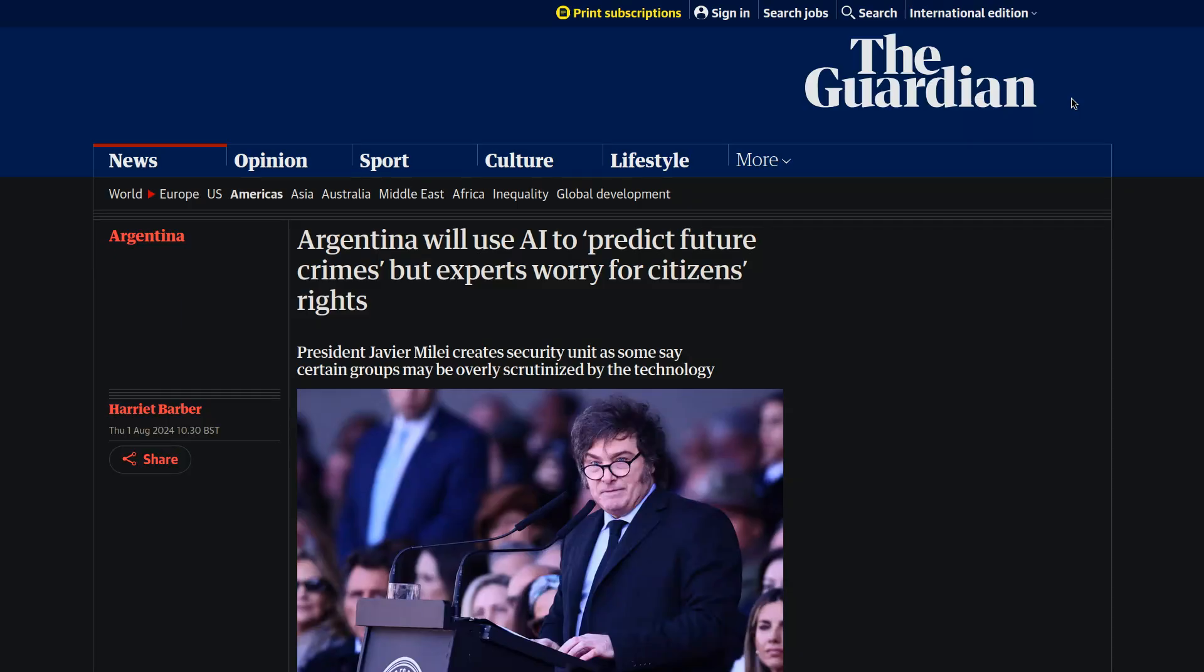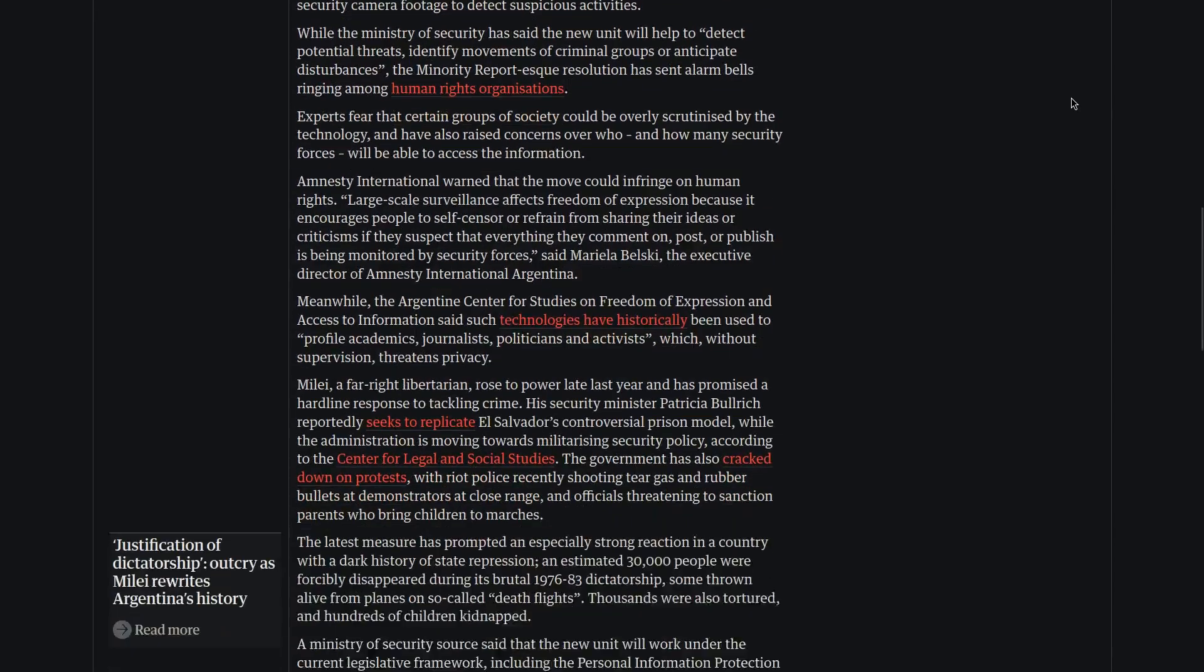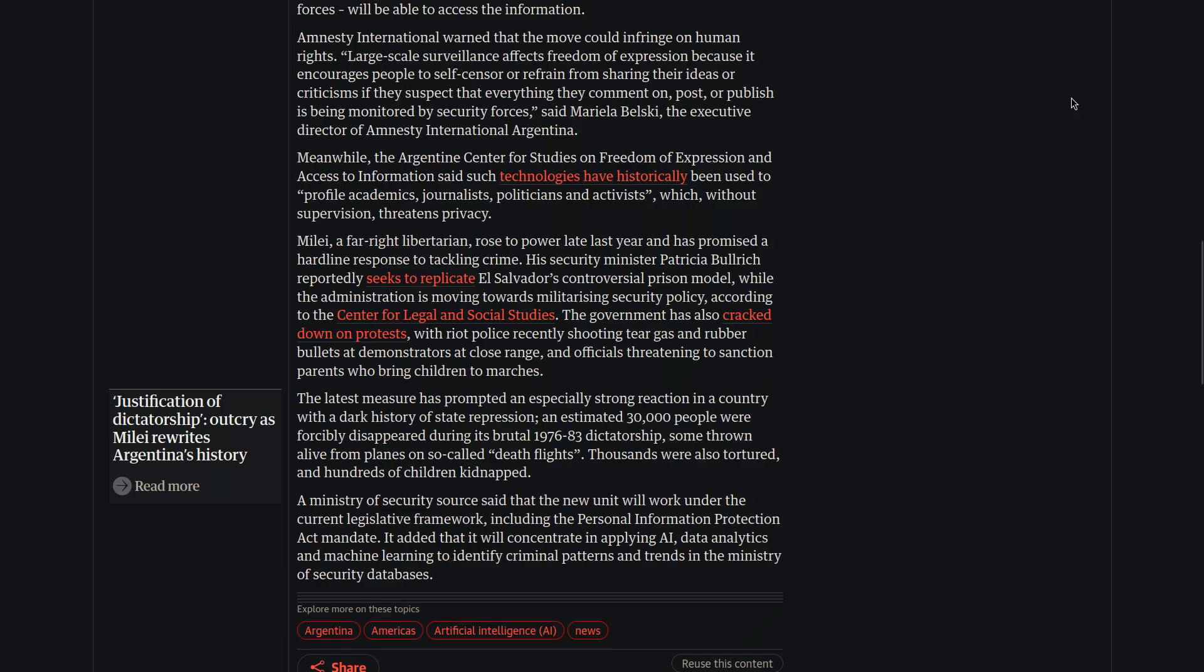In Argentina, the government will start to use AI to predict future crimes before it happens. The plans were announced by Argentina's security forces. It will use machine learning algorithms and historical data to predict future crimes.